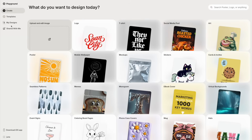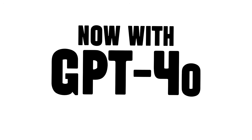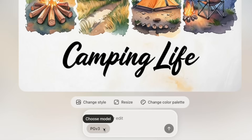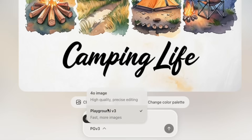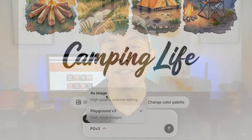Hey everyone, Playground AI just got another update. They added GPT 4.0, so now you have GPT 4.0 and Playground version 3. I'm going to show you the difference in this video and some of the new features that came with this update. Let's go into Playground AI right now and I'll show you all the changes.